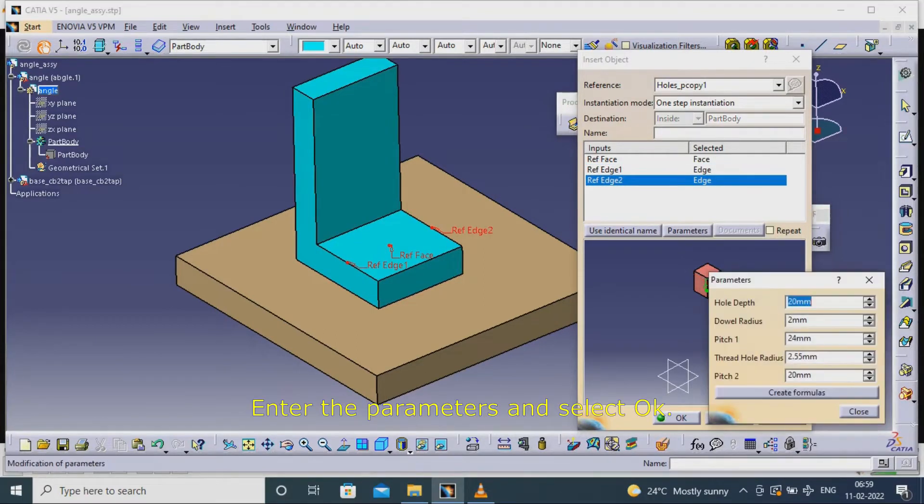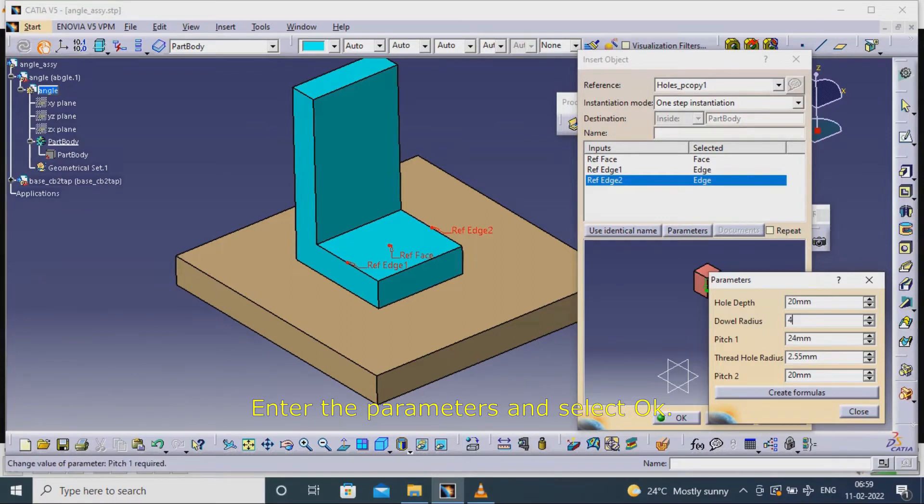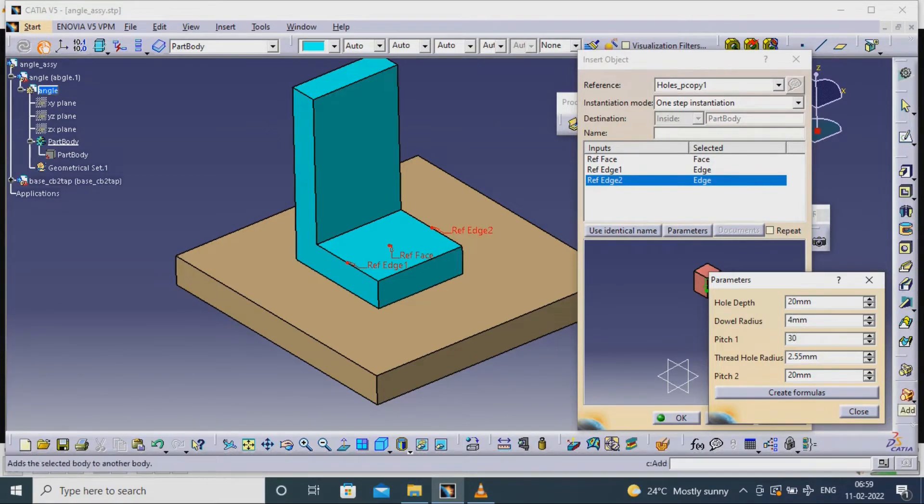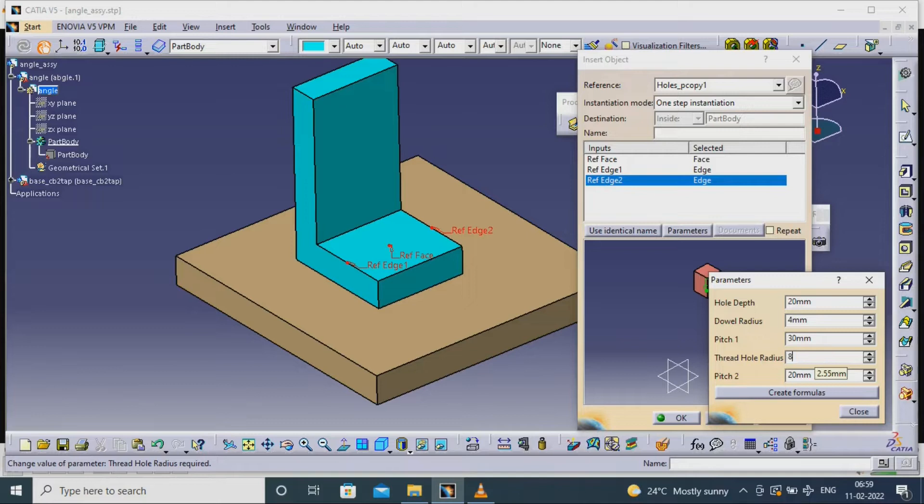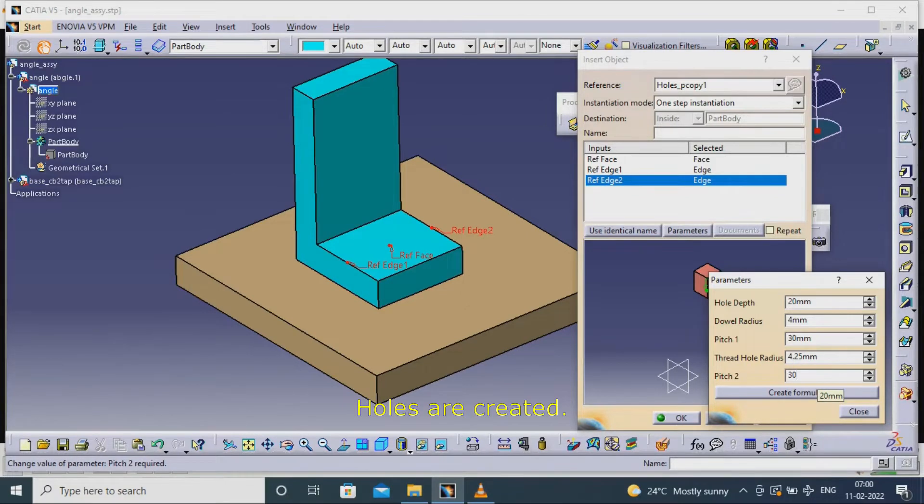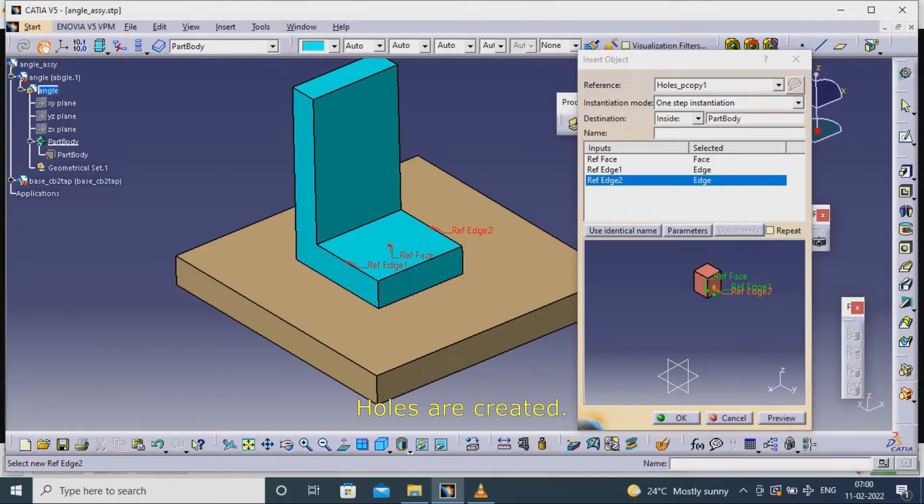Enter the parameters and select OK. Holes are created.